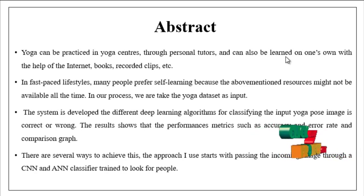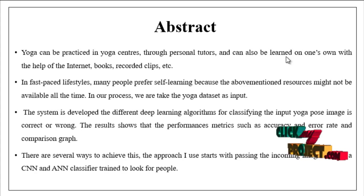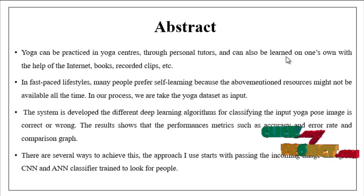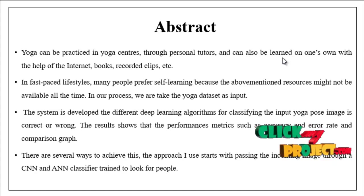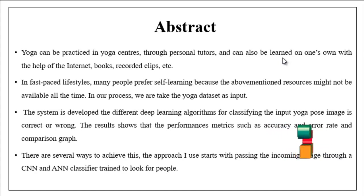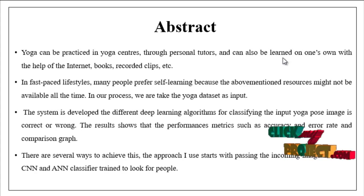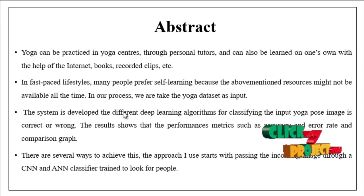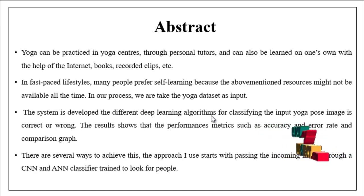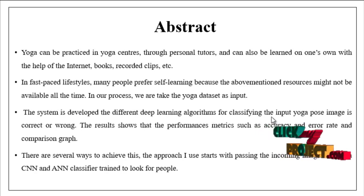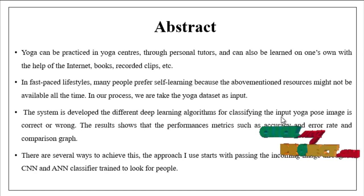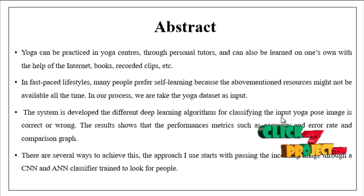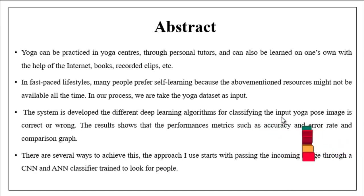In our process, we are taking the input dataset like a yoga dataset collected from some dataset repository. Then the system has developed different deep learning algorithms for classifying the input yoga image as correct or wrong.